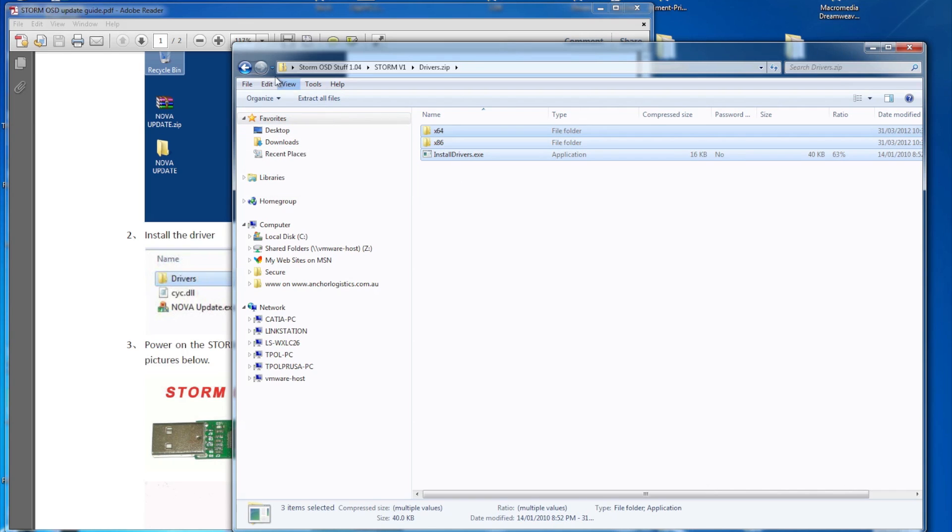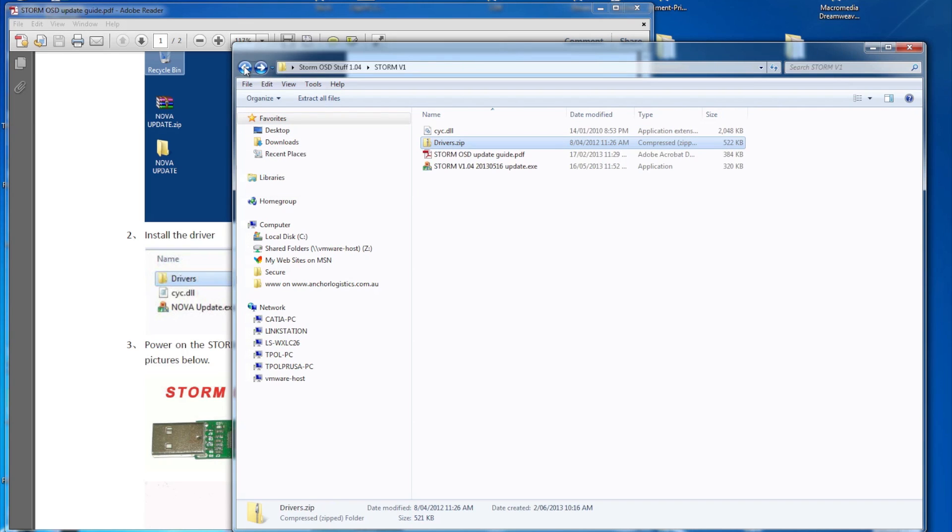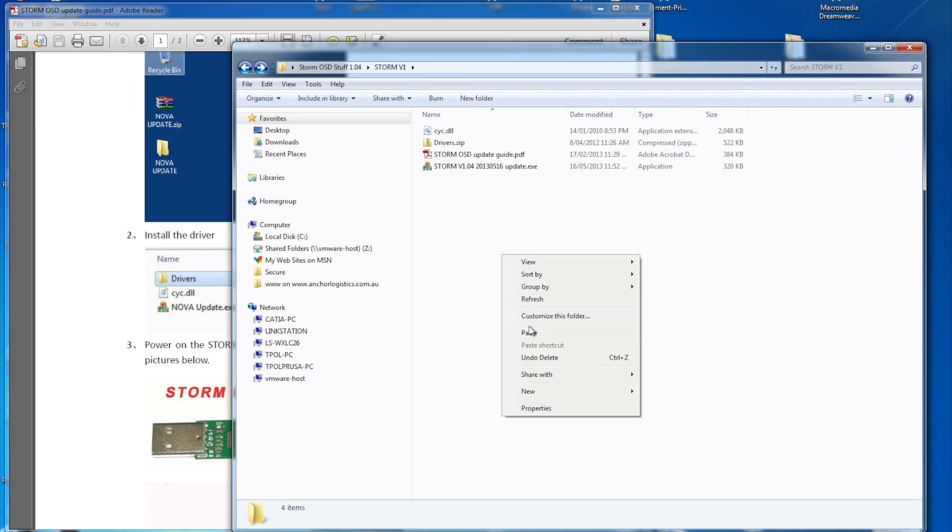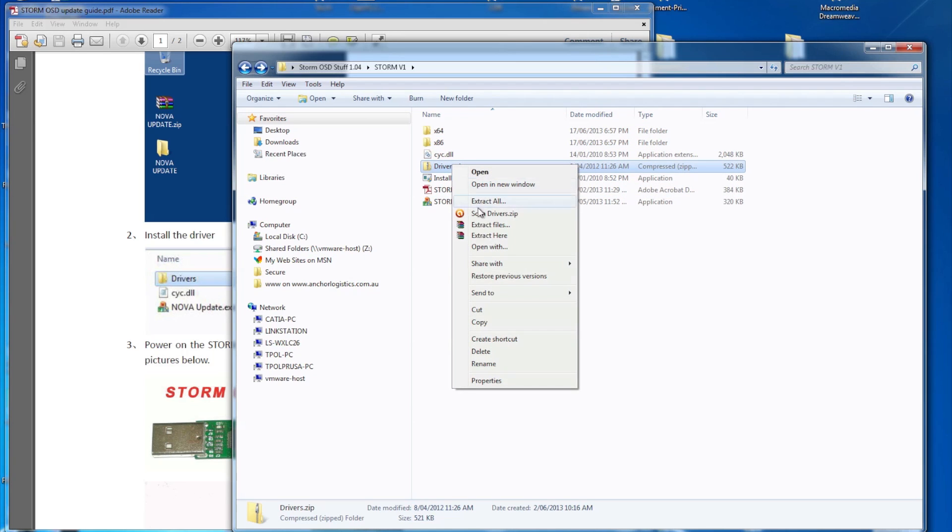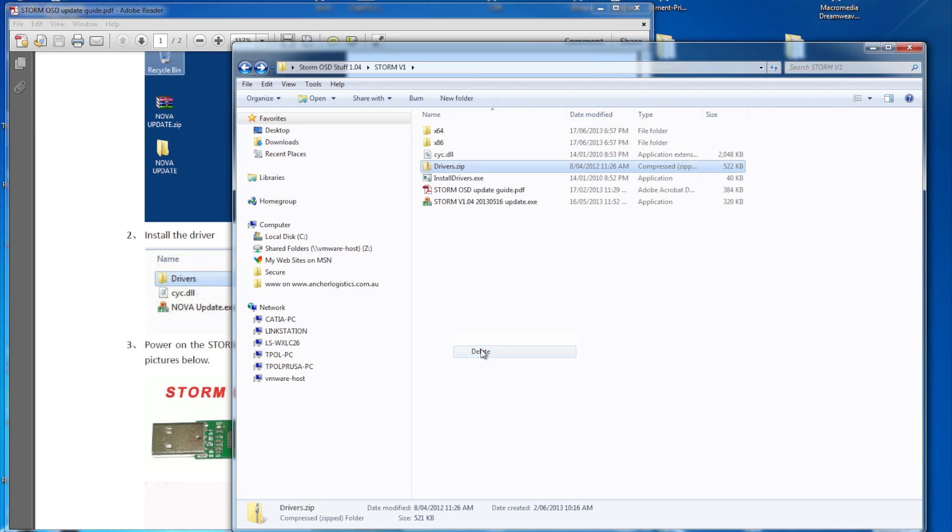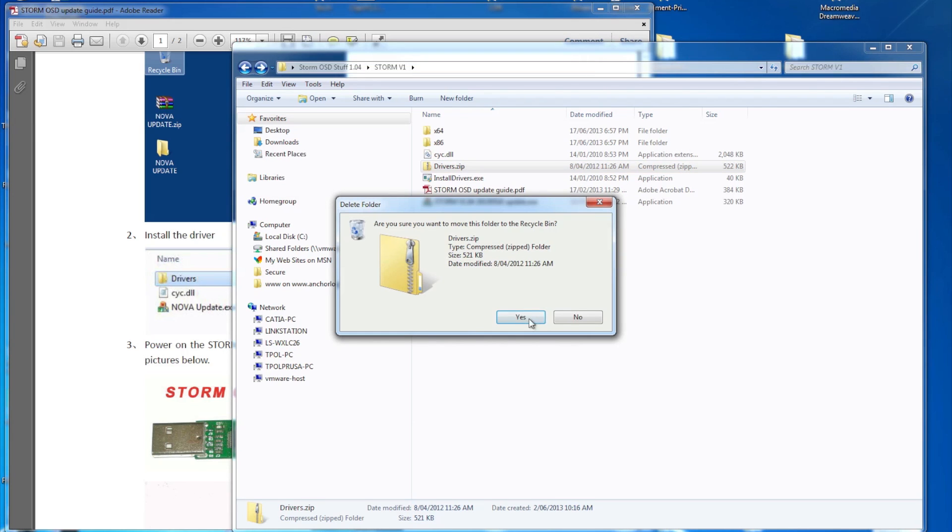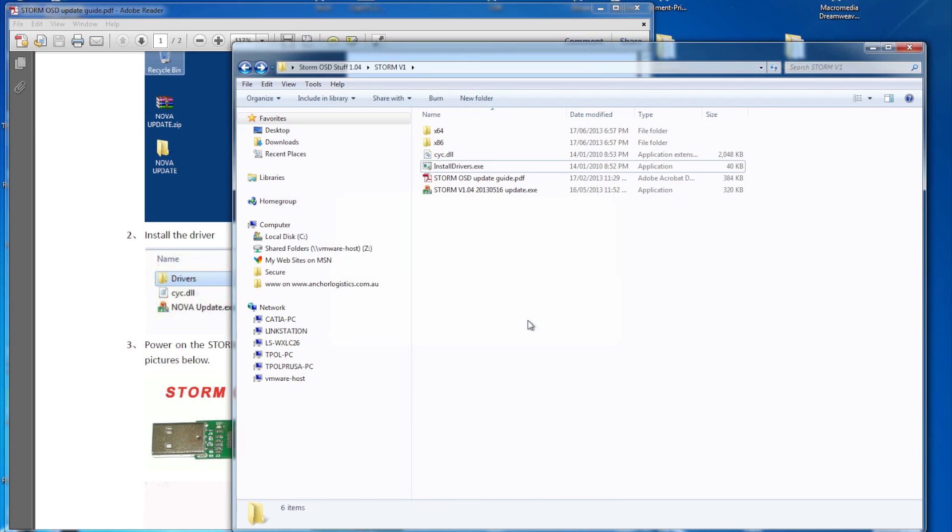I'll copy that, just dump it here, paste, and what I'll do is delete this zip file, so I don't really need that anymore. That's gone, and what we do is basically install the driver.